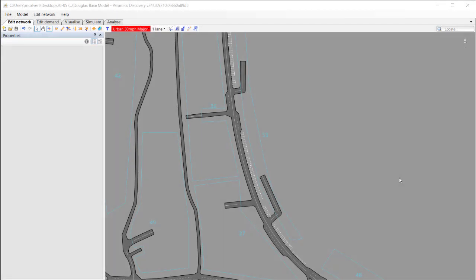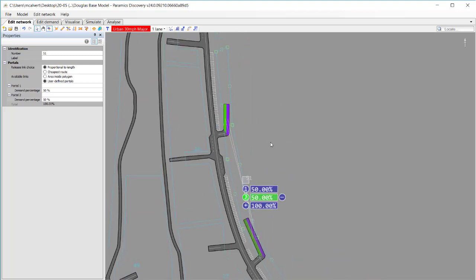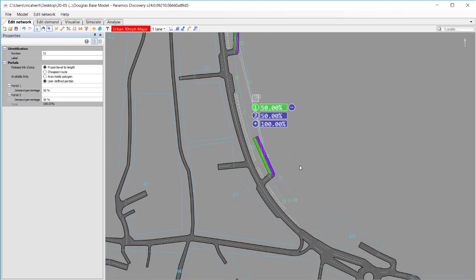Now the next step then is to assign the vehicles to those links where we've got parking bays. Now if I select zone 51 on the model I can see that the way that this has been set up so far is using zone portals. I've got 50% going to zone portal one which is at the southern two links and 50% going to zone portal two which is just slightly further to the north there.